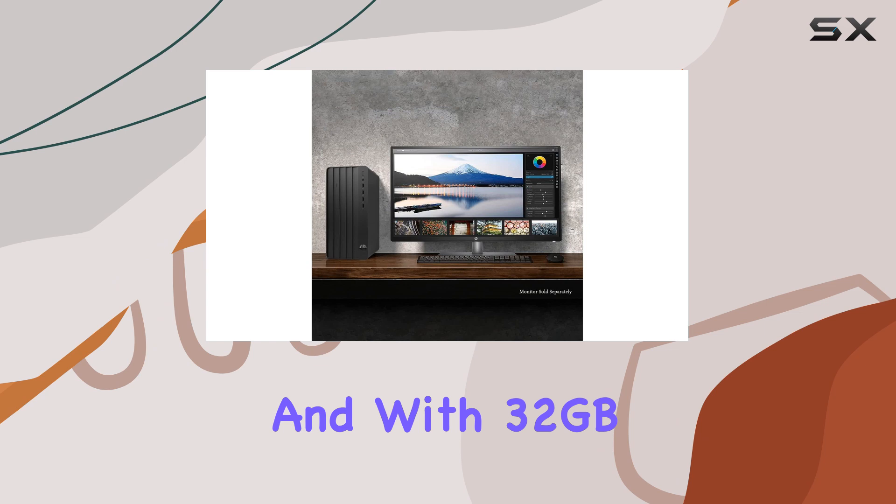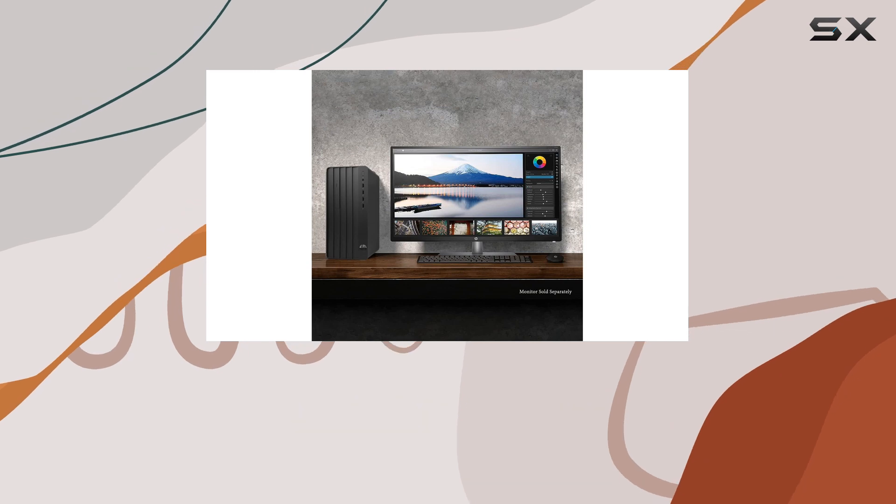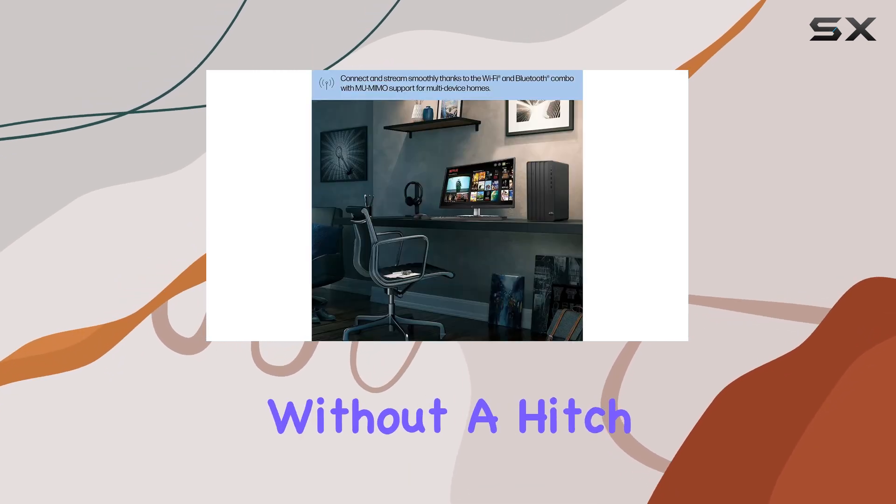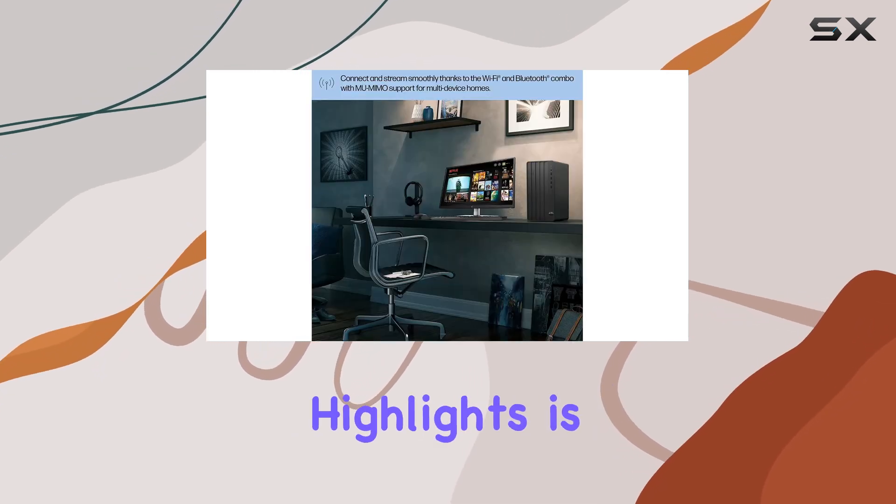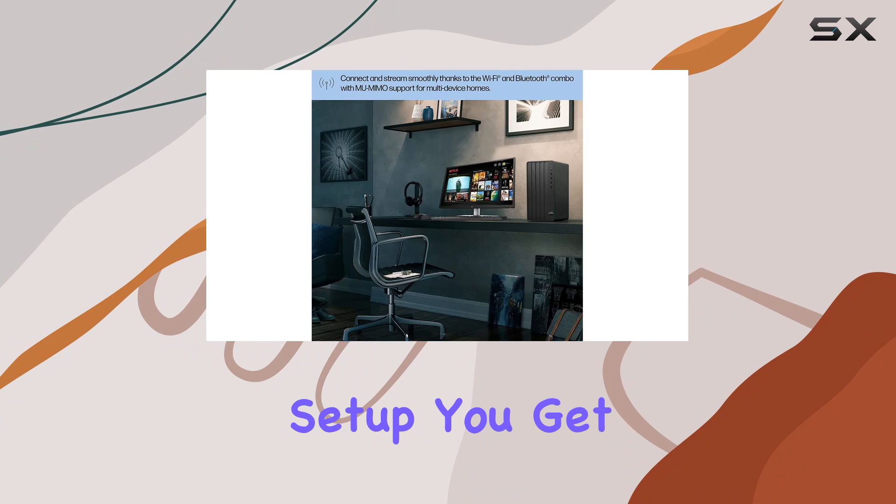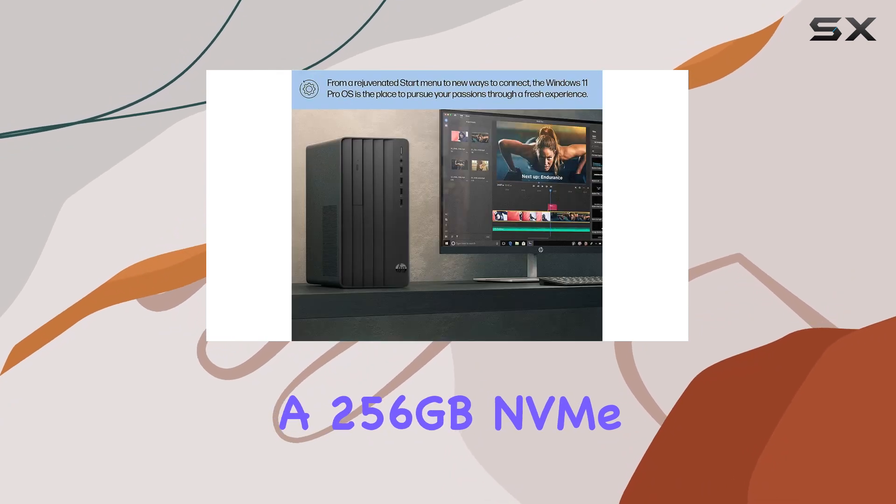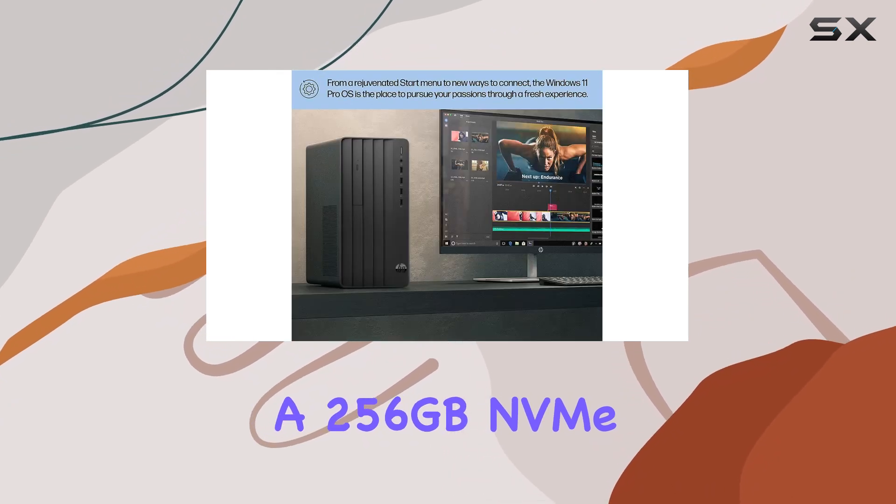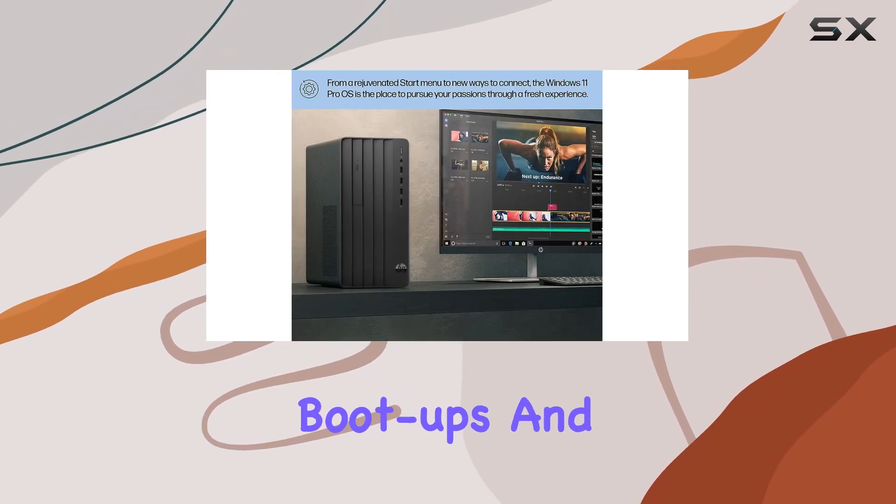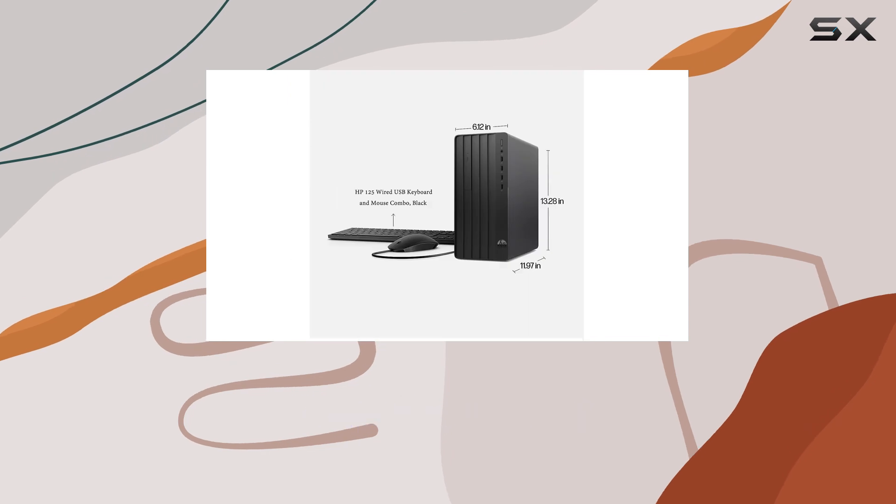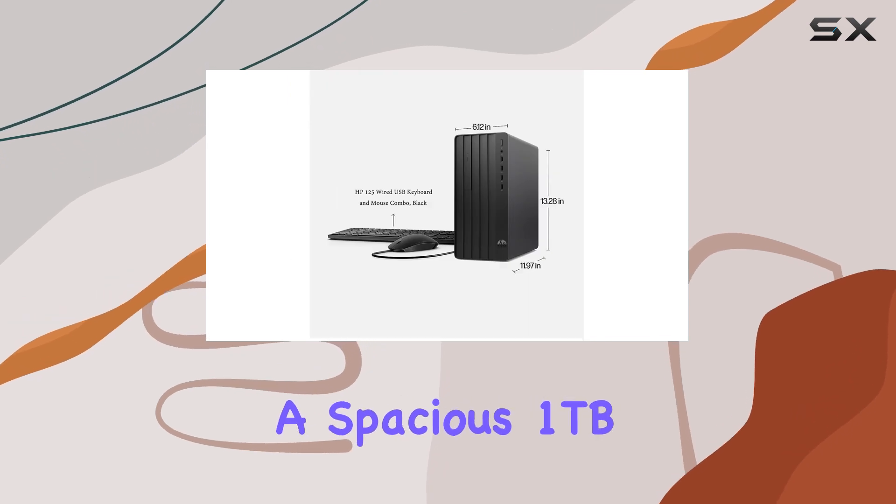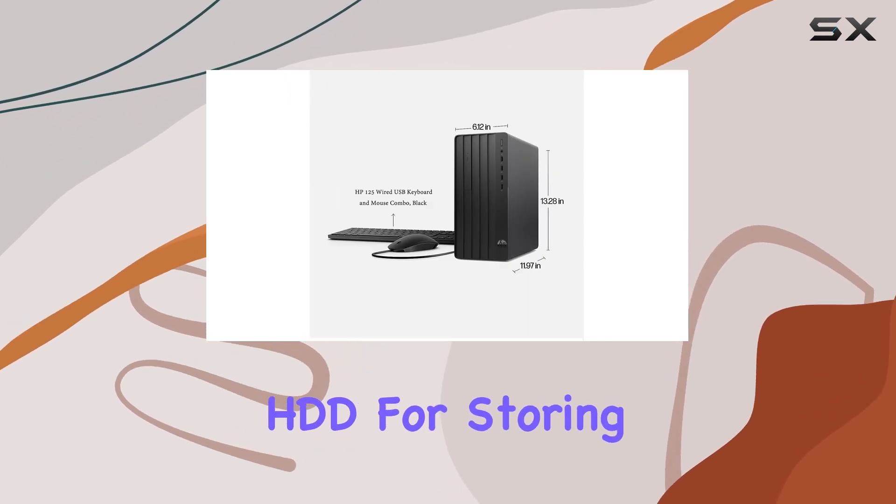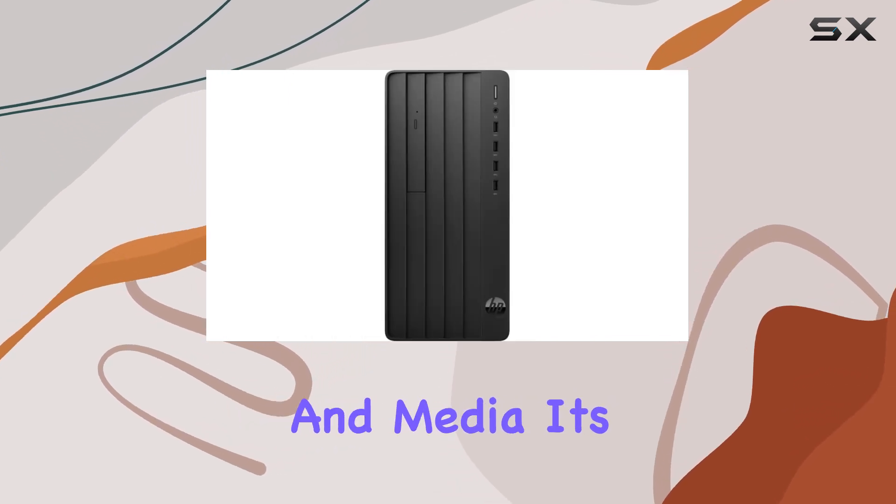And with 32GB of RAM, you're set for handling demanding tasks without a hitch. One of the highlights is the storage setup. You get a 256GB NVMe SSD for speedy bootups and app launches, coupled with a spacious 1TB HDD for storing all your files and media.